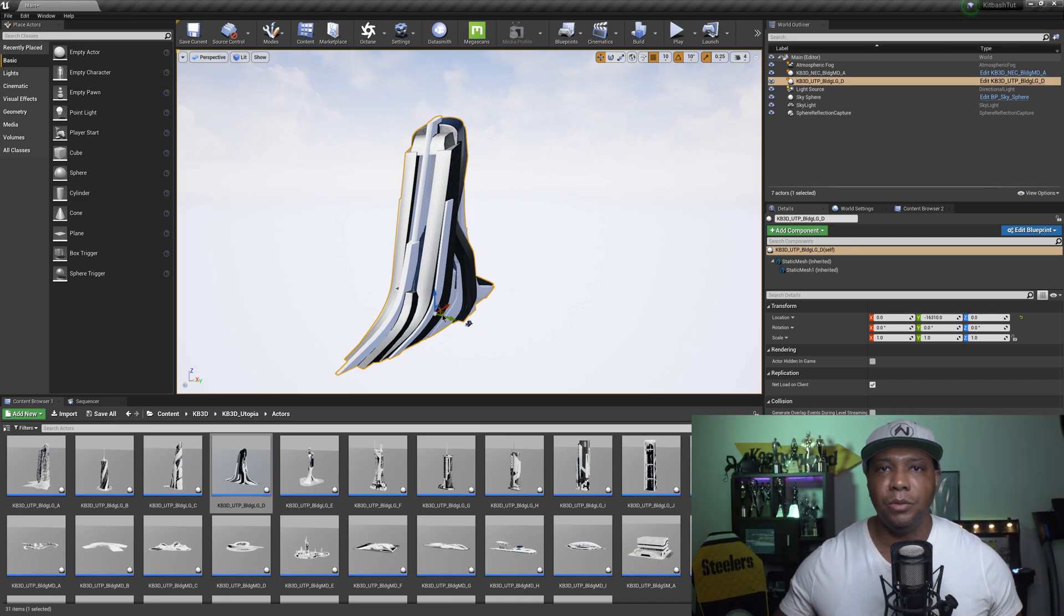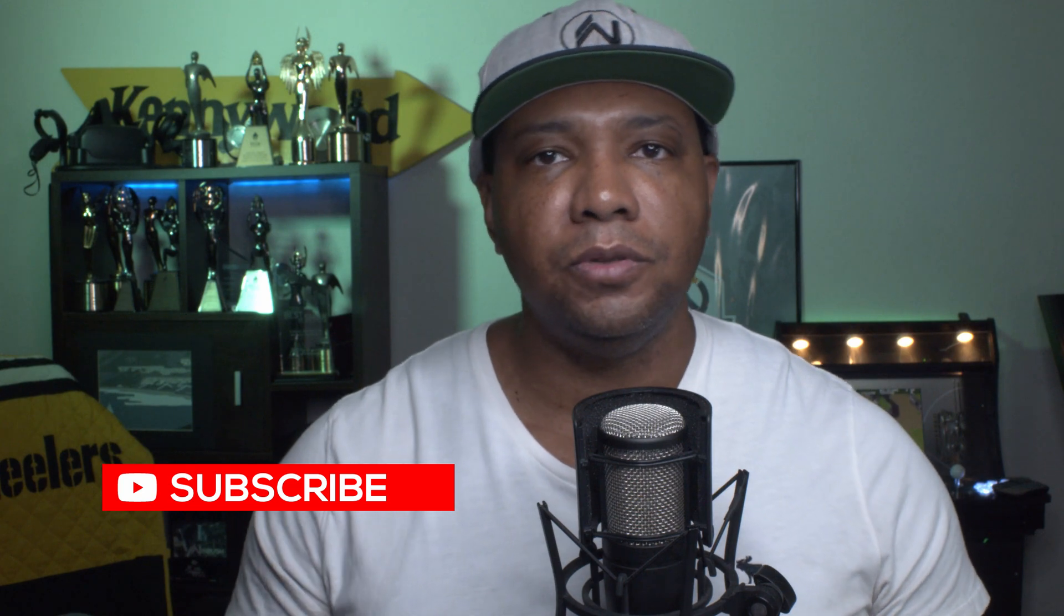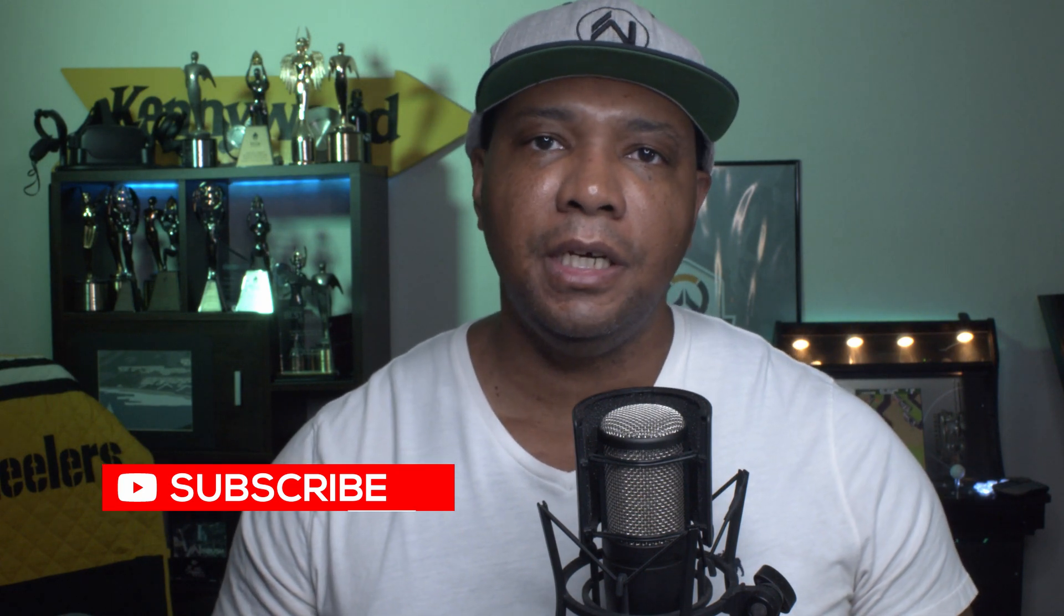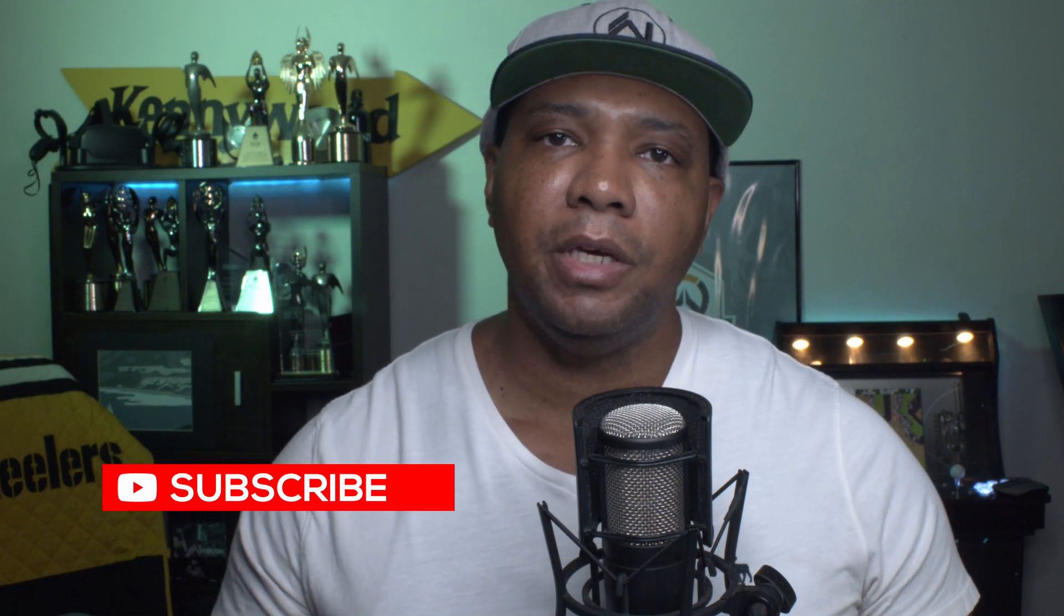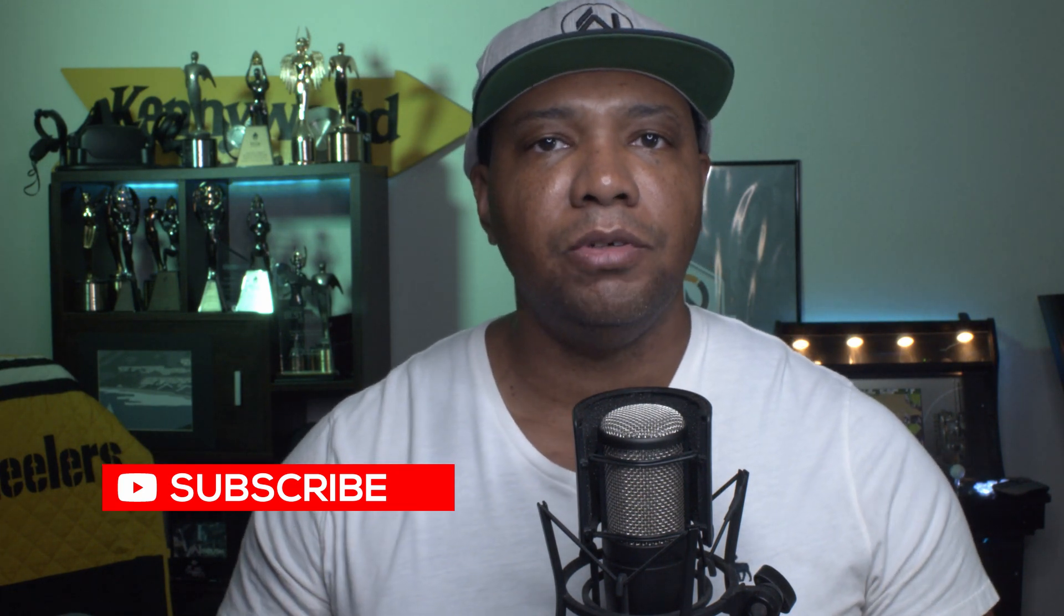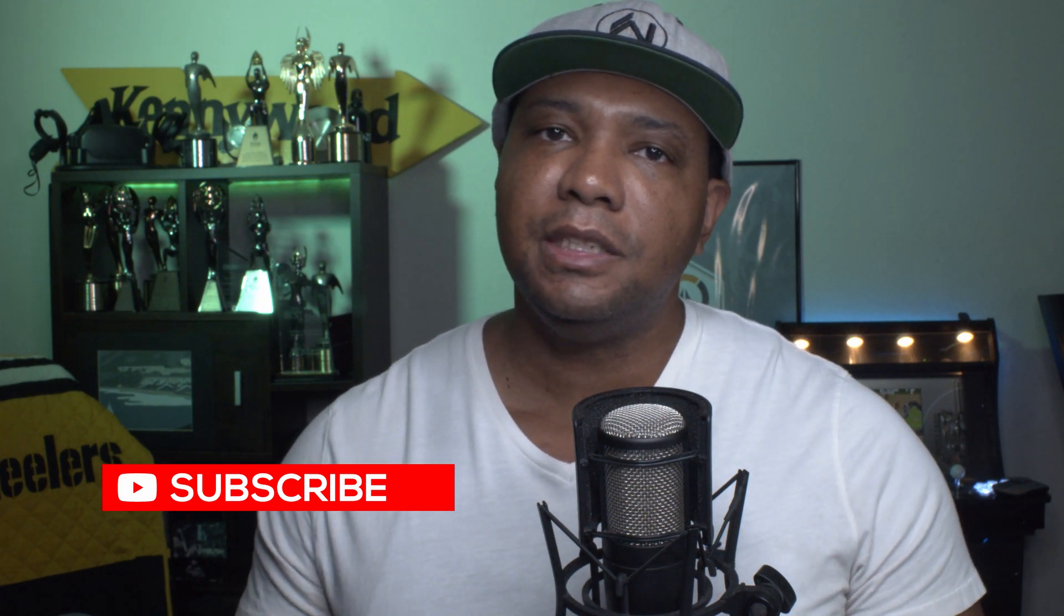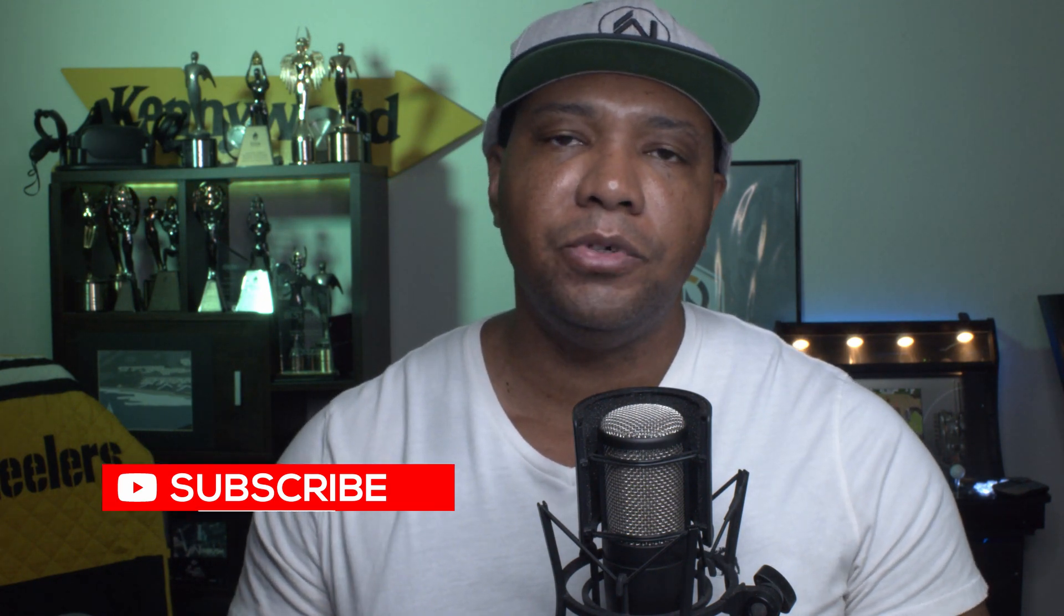And bring them into one project, it's as easy as that, and so hopefully this helped you out, if it did, make sure you give me a big thumbs up, subscribe to the channel if you're new here, and as always, stay fresh, keep creating, and I'll catch you in the next video, I'll see you soon, take care.